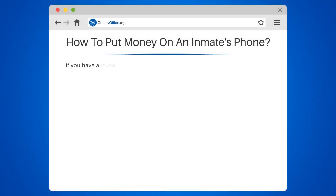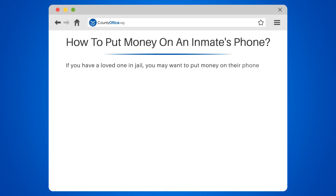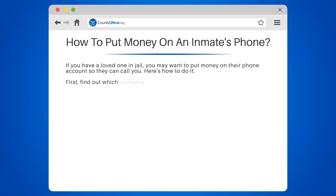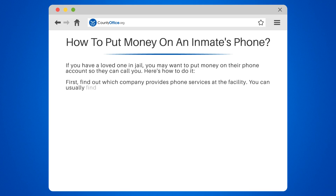If you have a loved one in jail, you may want to put money on their phone account so they can call you. Here's how to do it. First, find out which company provides phone services at the facility. You can usually find this information on the facility's website or by calling them directly.